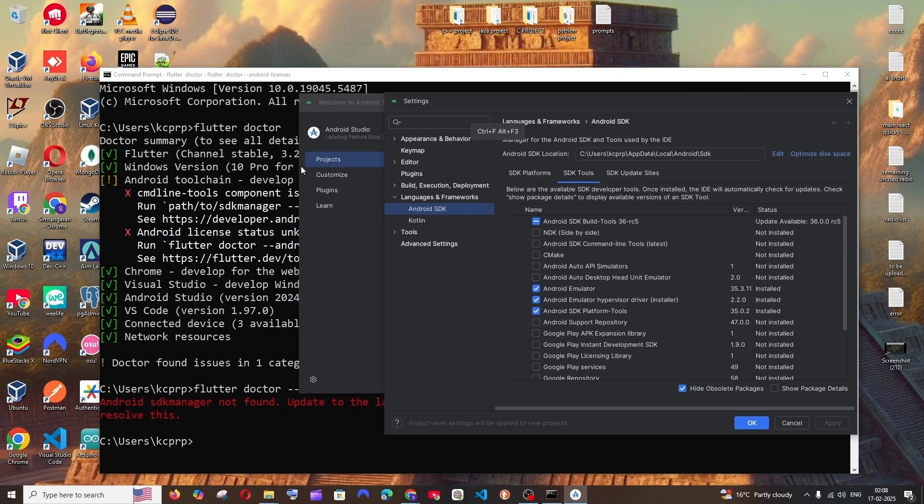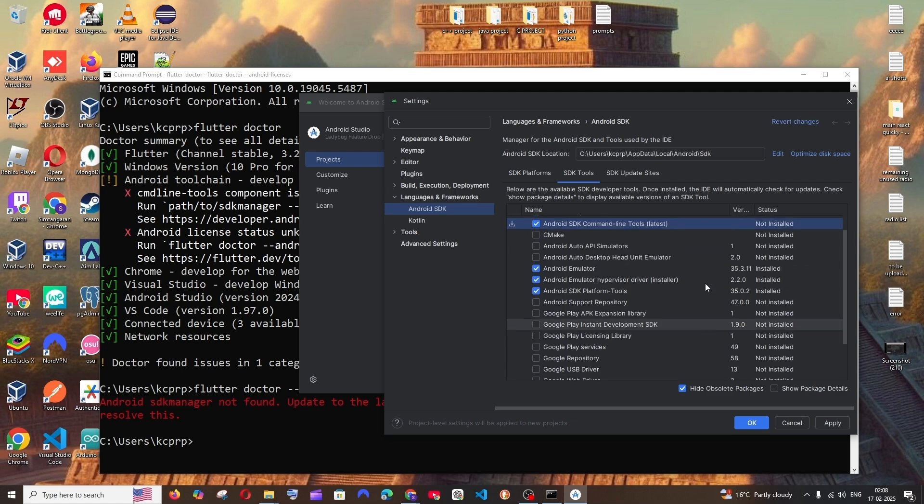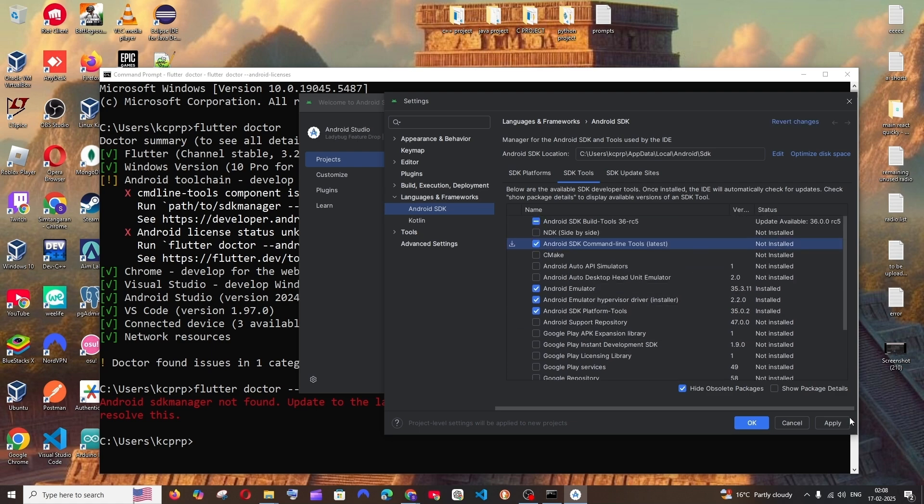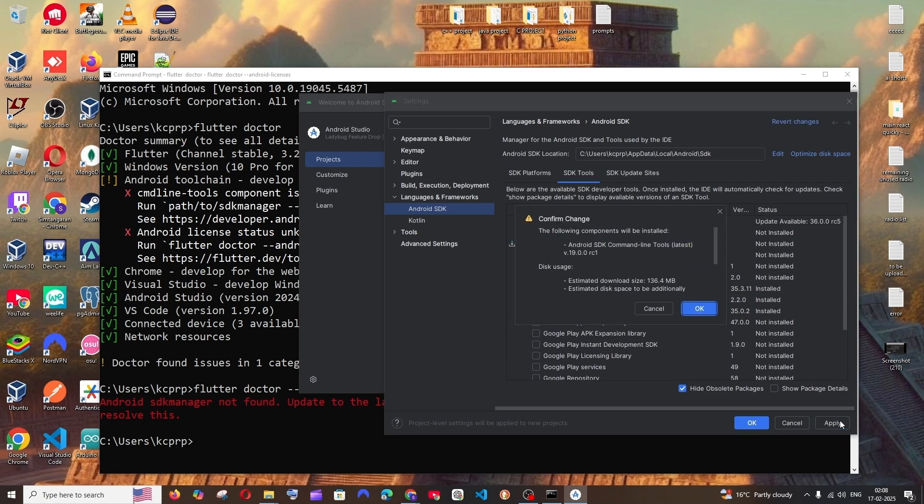Make sure that you are checking this and you need to just click on apply. And this component will be installed. It is about 136 MB in size. Just click on OK. Yeah, and click on accept.